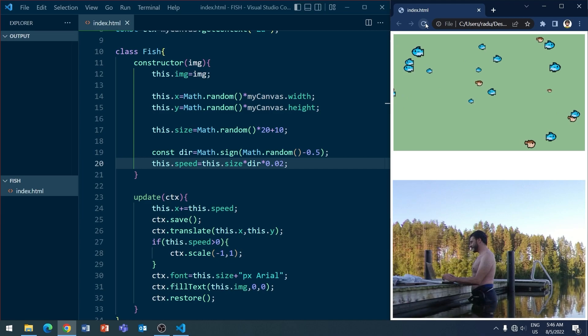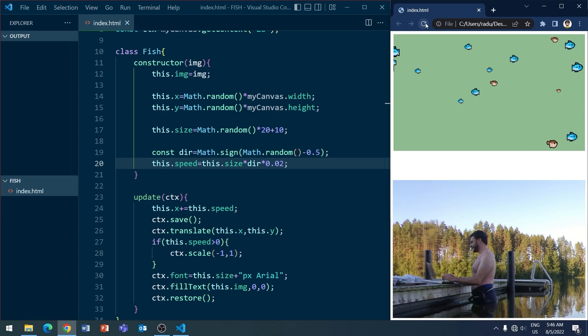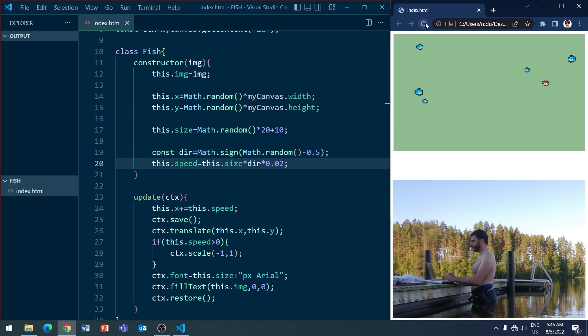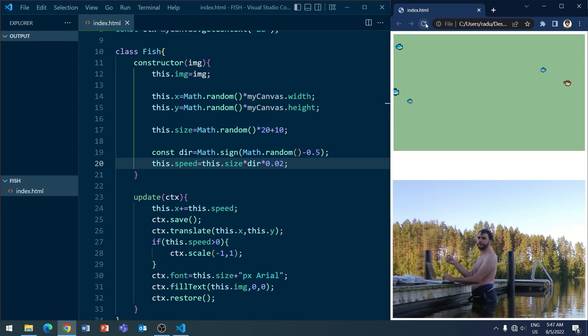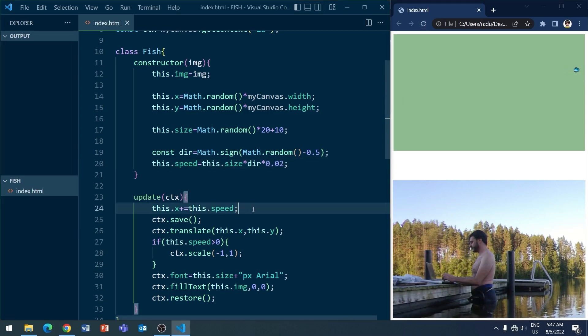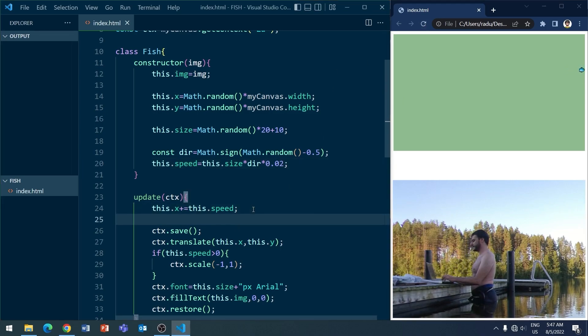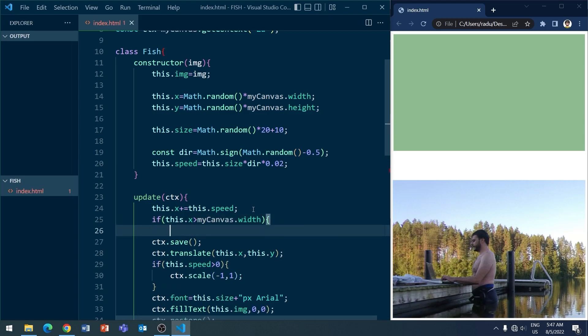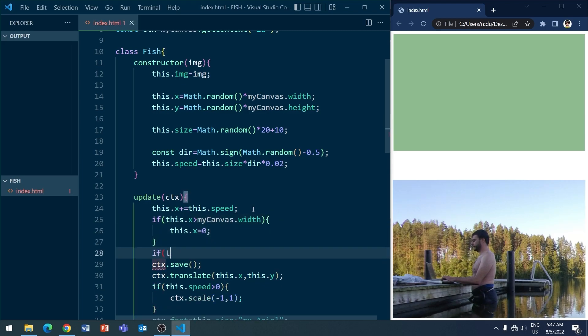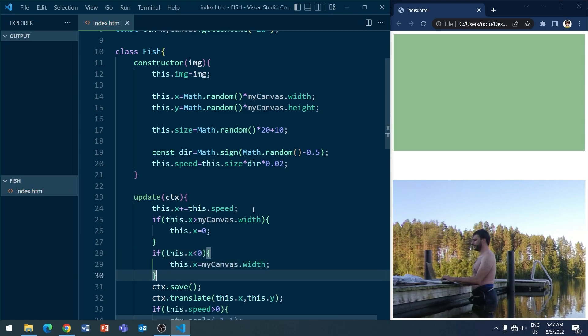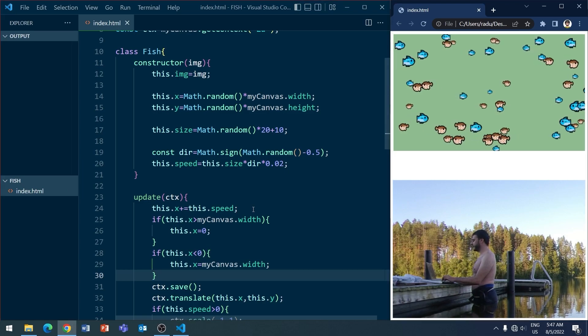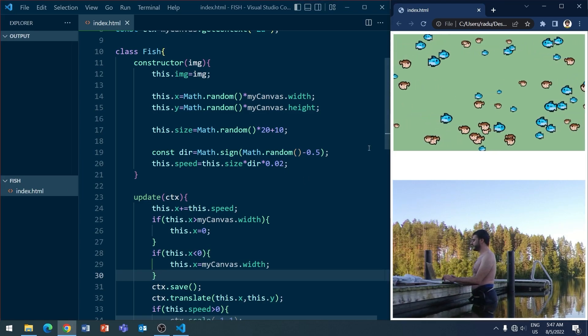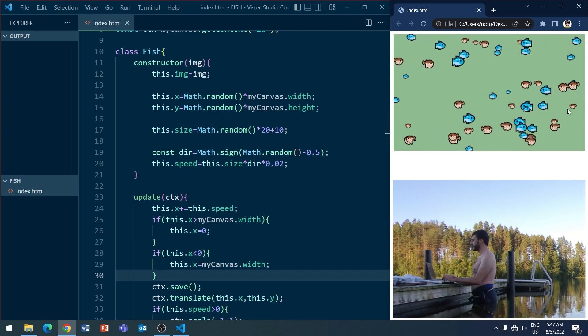...but one problem is that the fish are going outside the screen. And yeah, and when they're outside the screen, we want them to go back inside the screen. So what I'm going to do is teleport them on the other side of the screen. So that the animation wraps around somehow. So I'm going to go here and say, if the x is larger than the width of the canvas, then the x is going to be 0. And if the x is less than 0, it's going to be the width of the canvas. Basically, teleporting them on the other side of the canvas like this. And now when we refresh, we see that it does indeed happen.